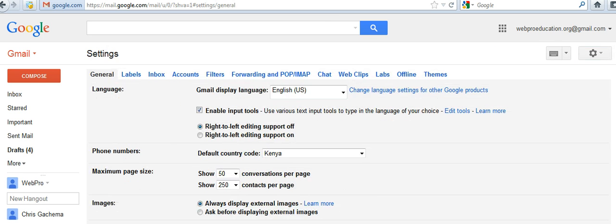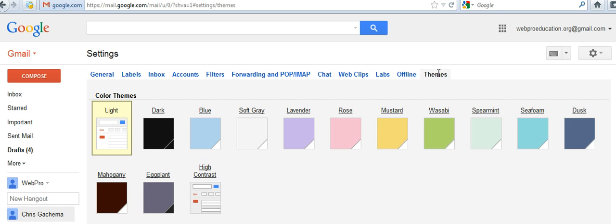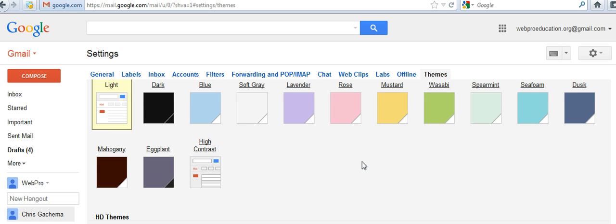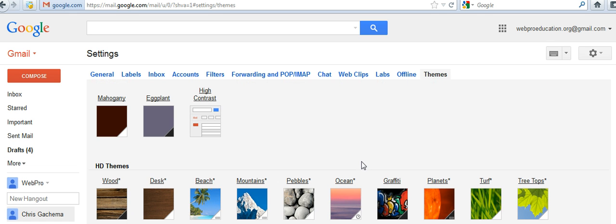Once you're in settings, on the far right tab at the top, there's themes. Just go to themes and here you can find many themes you can use.